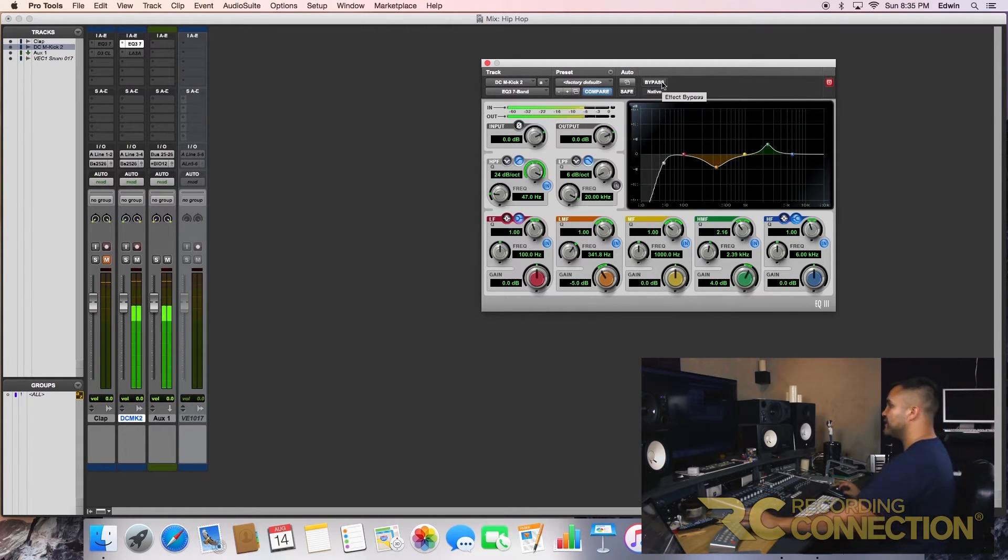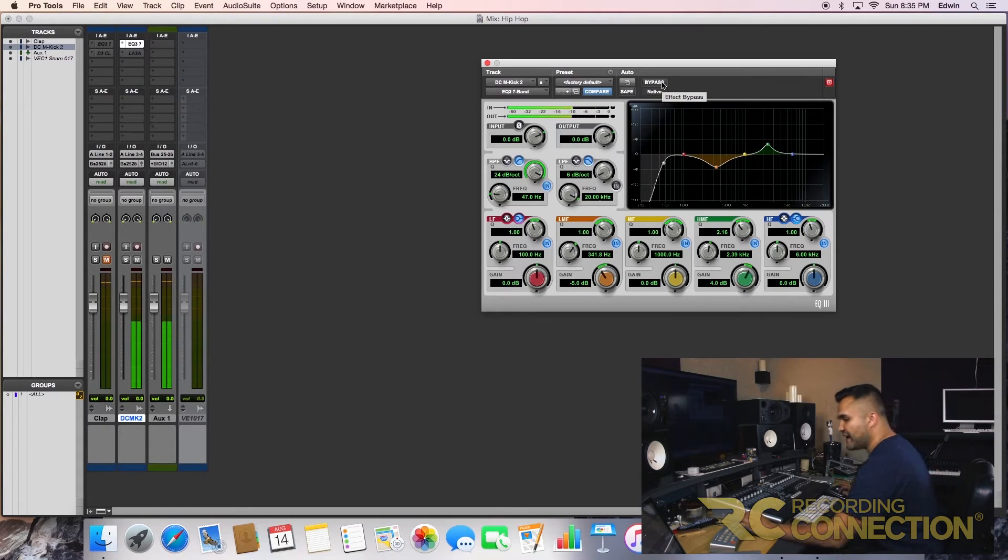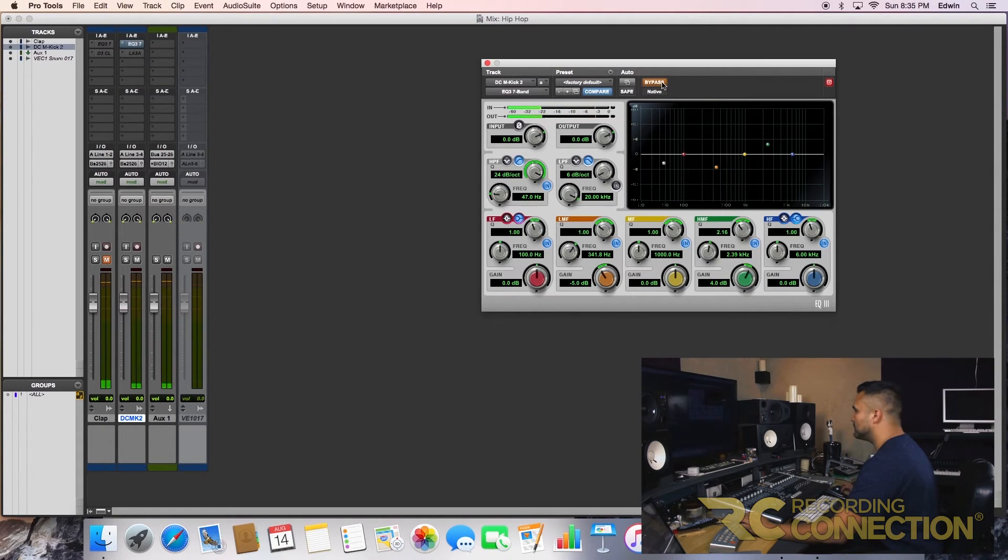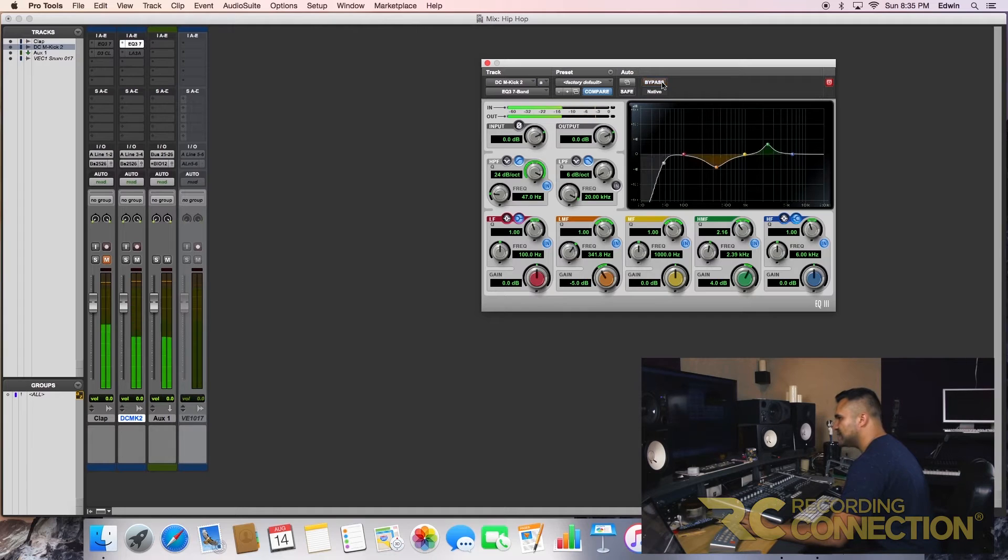Now let's hear the before and after. Big difference, right guys? You hear that?